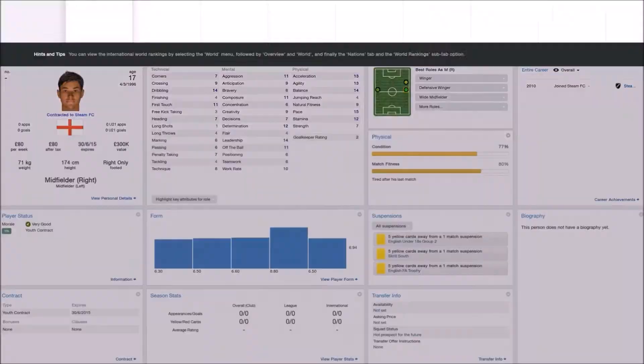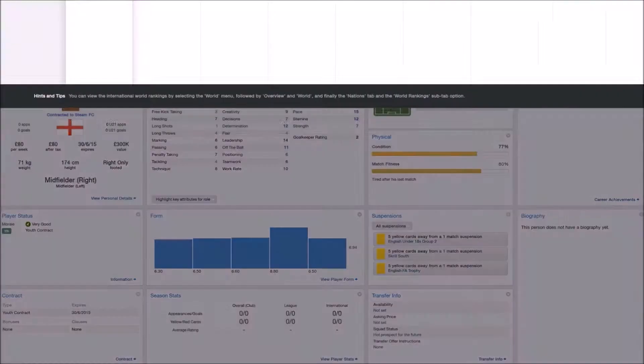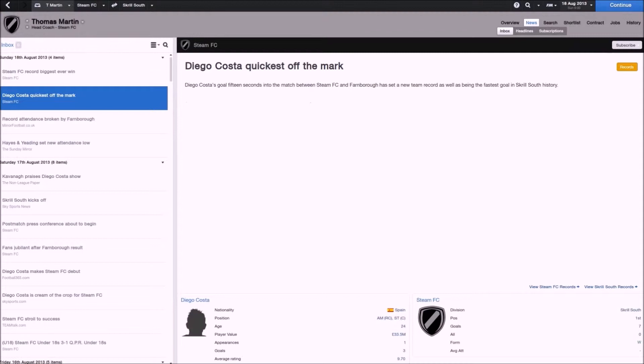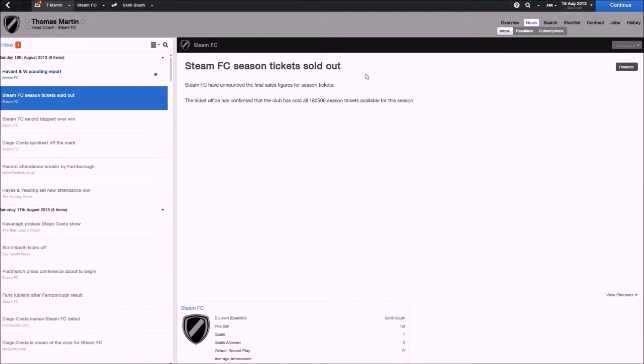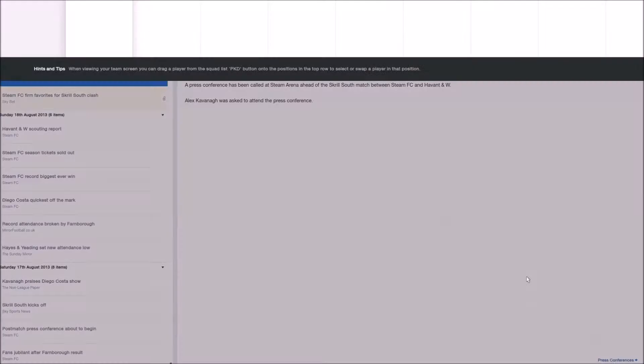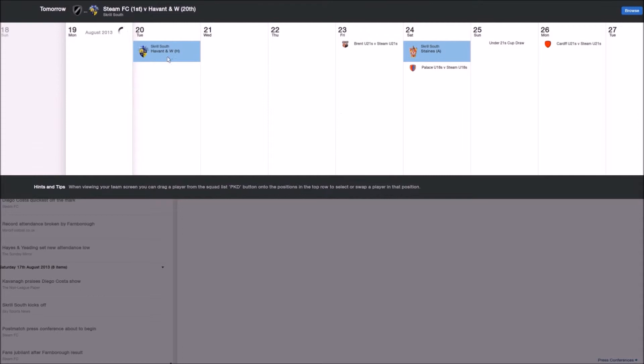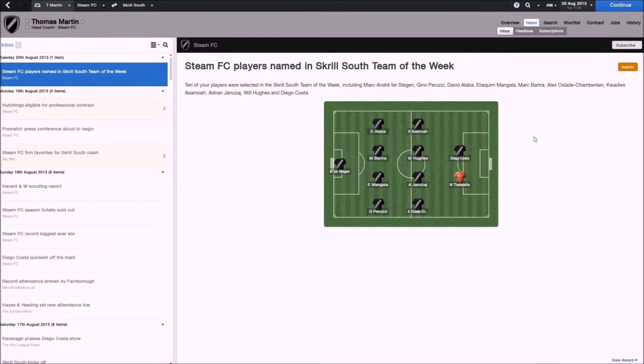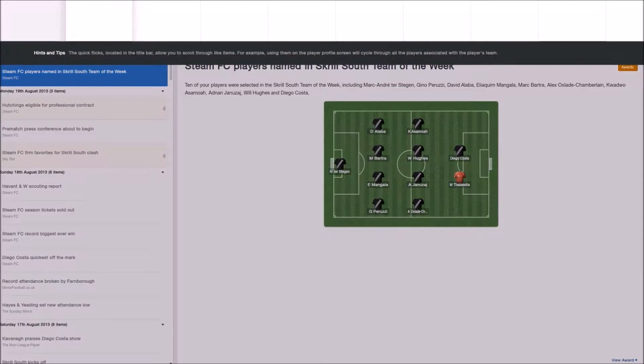We finished after the first match in the Skrill South. As you saw, Diego Costa was the record breaker for the quickest goal, 26 seconds I think it was. And we're pretty much straight away going to head into our second game against Haven't and W. I have no idea what that stands for. If you know, let me know in the comments. As you can see, ten of our players were selected for the team of the week. A little bit disappointed Villa and Villa didn't quite make the cut. But having ten players in the team of the week is not bad at all.